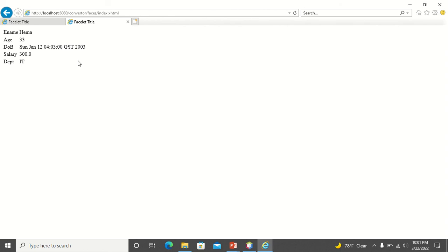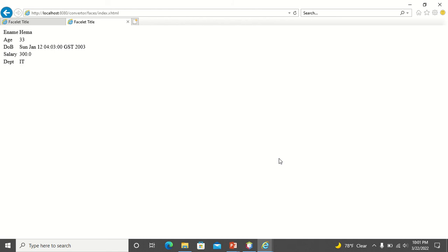Hope the concept of converters is clear. It converts a string — because whatever we type in the form is accepted as a string — into objects in the bean. That is all about the converters. We will meet in another session. Thank you for listening.